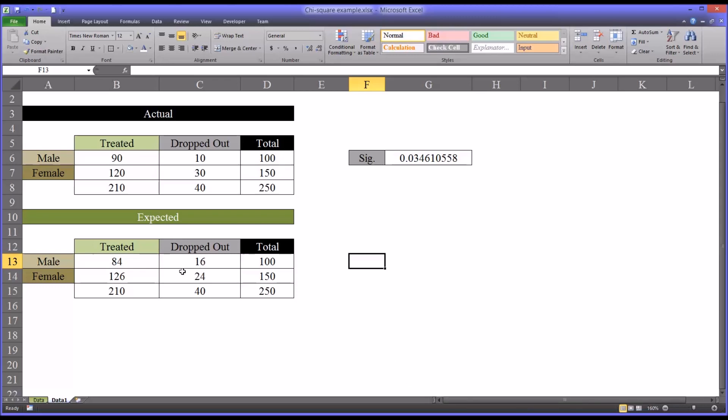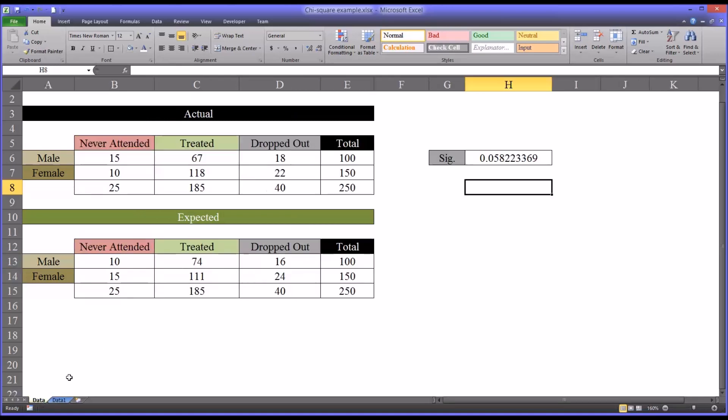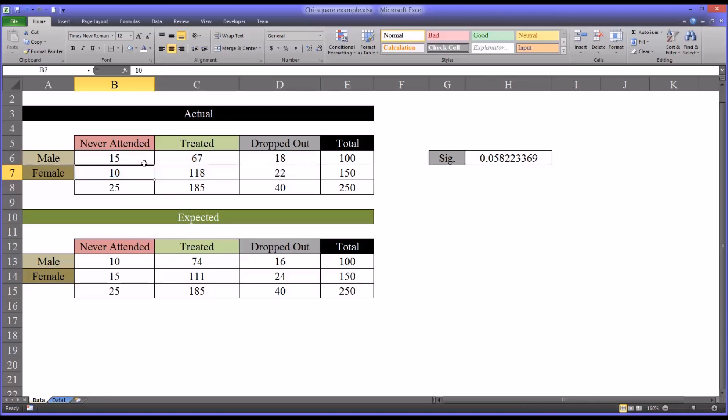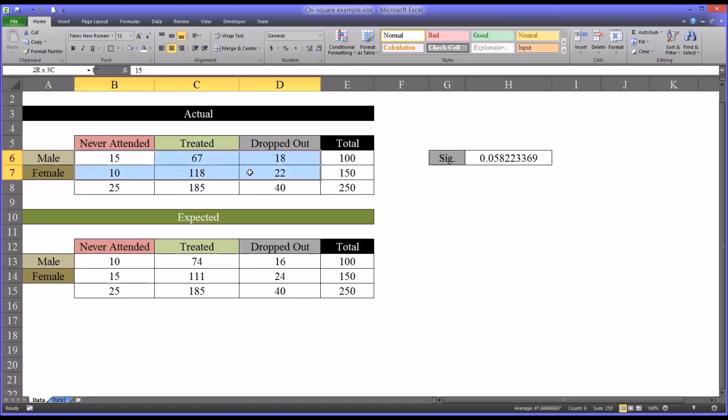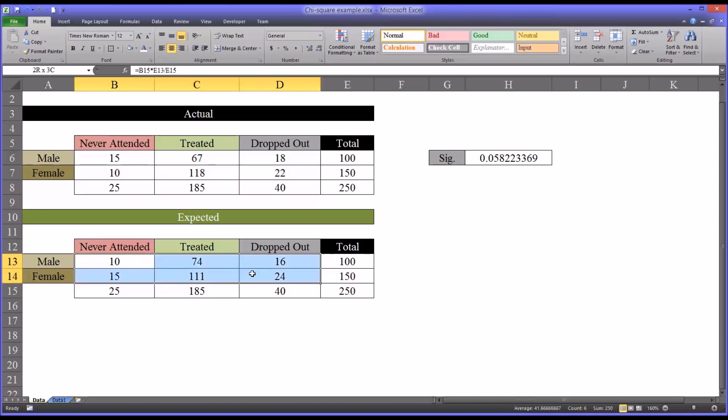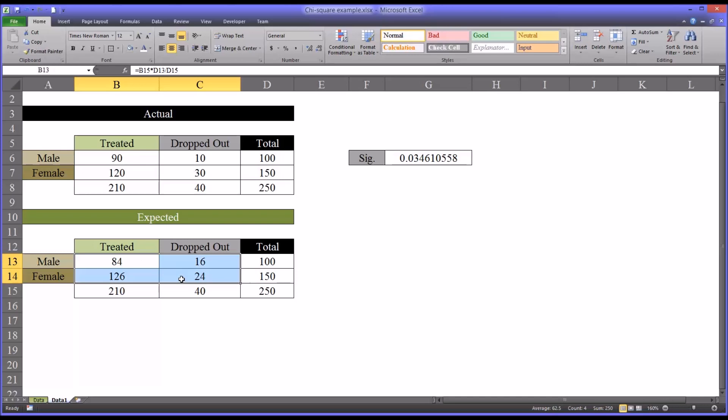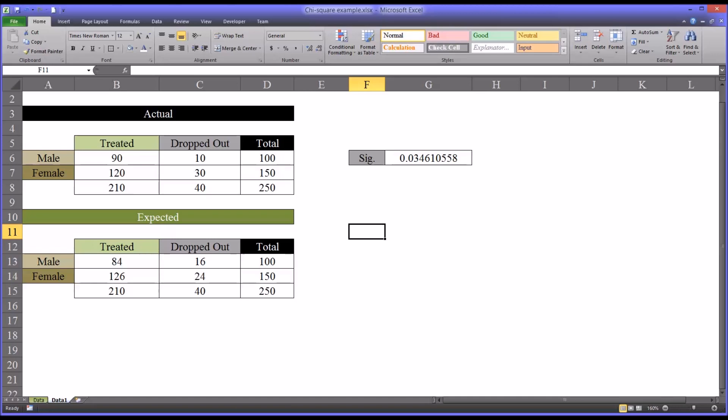So a couple of important notes regarding the chi-square. In terms of the values, I'm going to move back to the first example here. In terms of the values in each cell, it's important that no single value be below 5. Another point is that the arrays have to be the same size. So this is two rows and three columns, and the expected value is two rows and three columns. In this sheet, it's two by two, and the expected is two by two. So the tables are required to have the same dimensions.